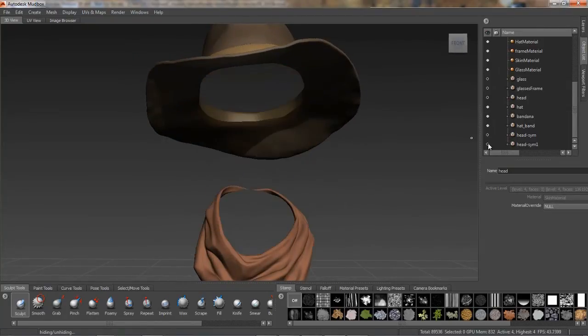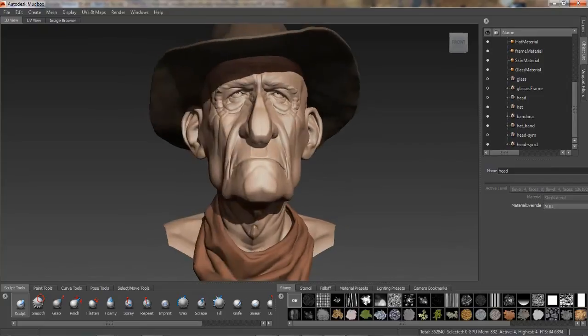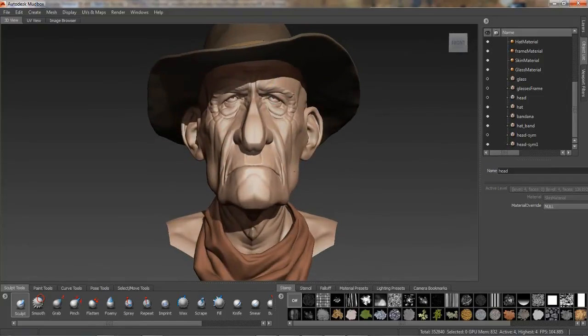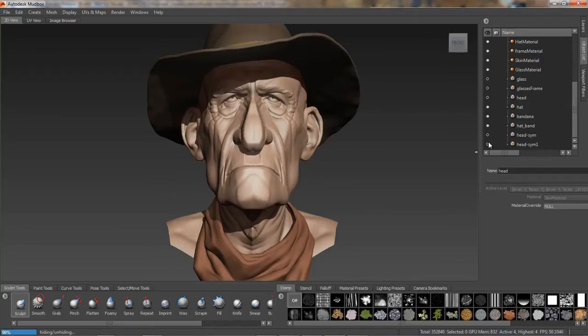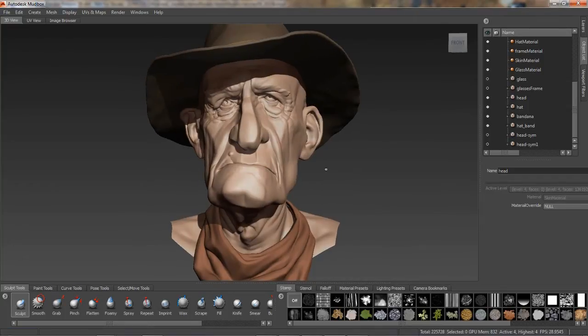Both have resulted in interesting models, but we have completely lost all of the interesting asymmetrical character sculpted in the original model. Mudbox now has a solution for this.